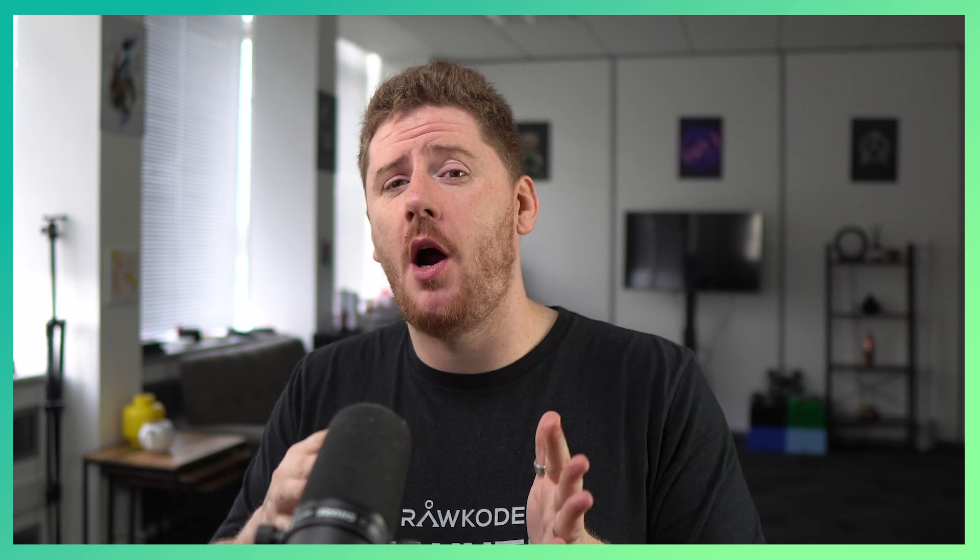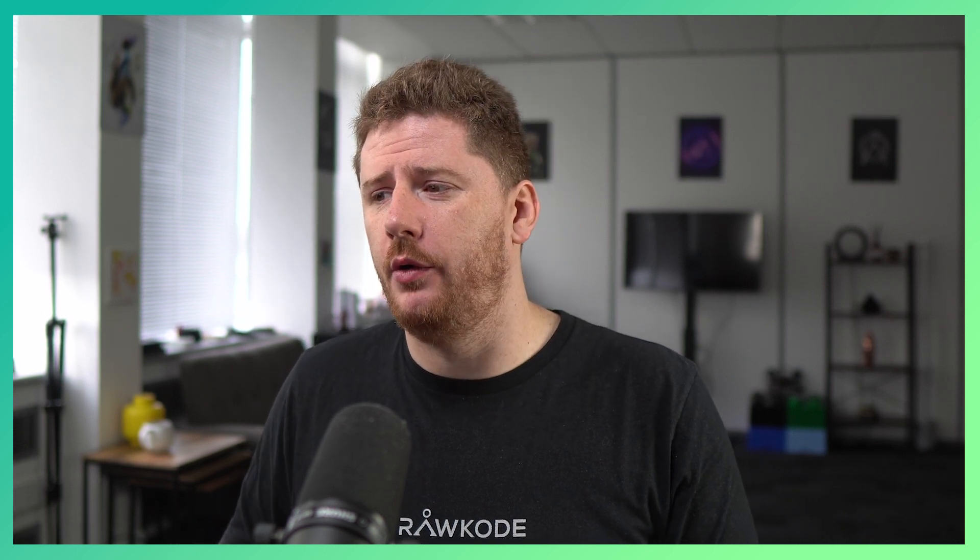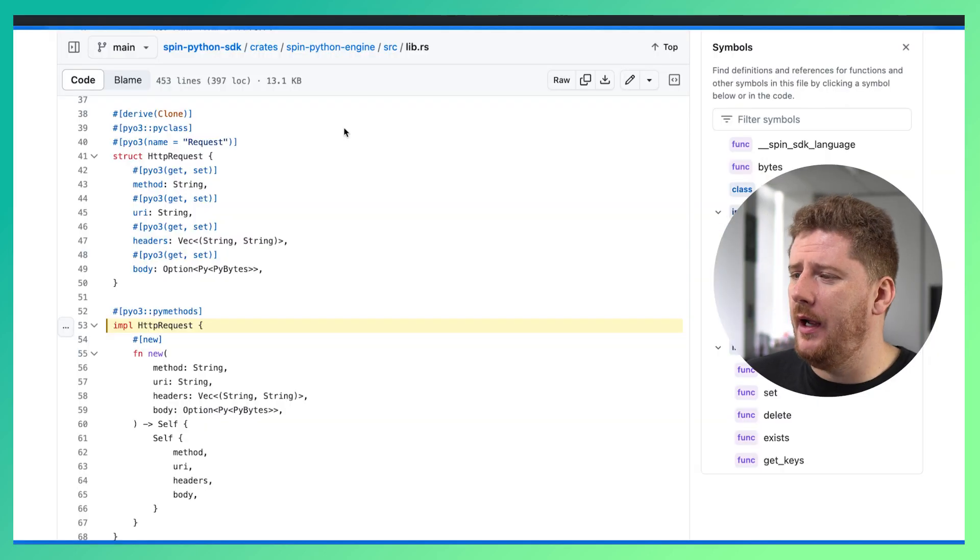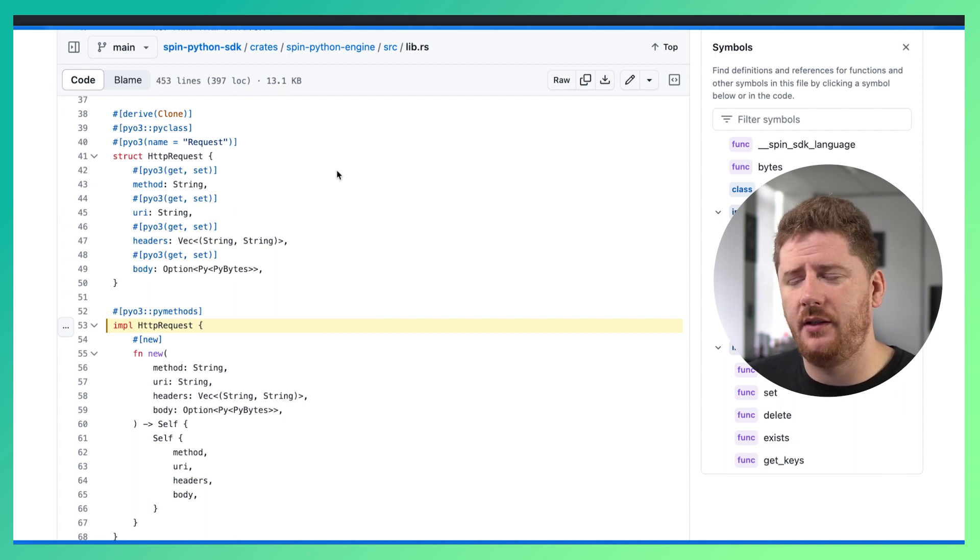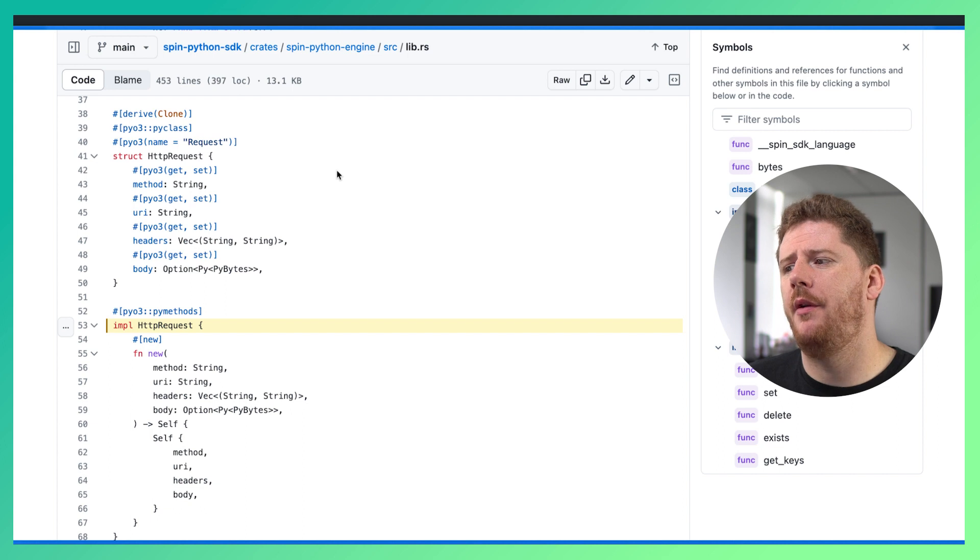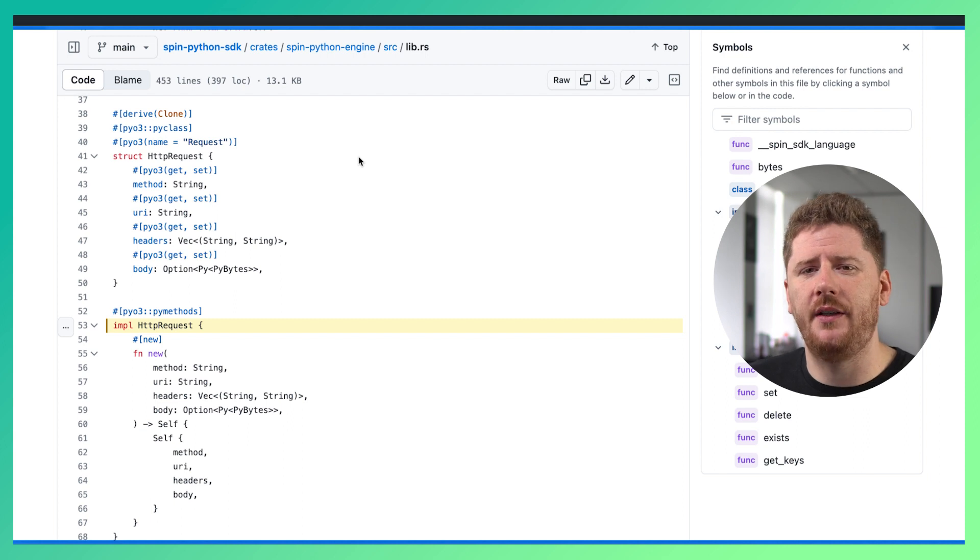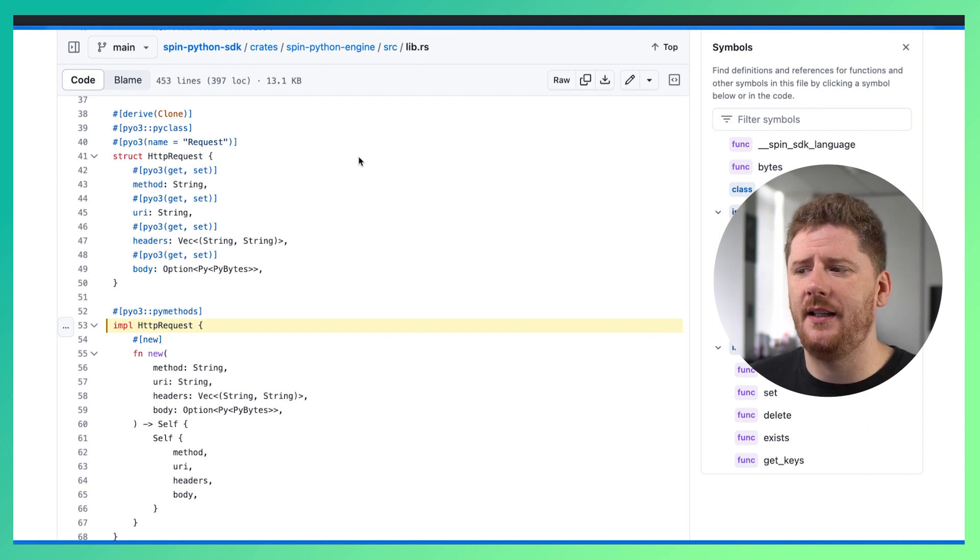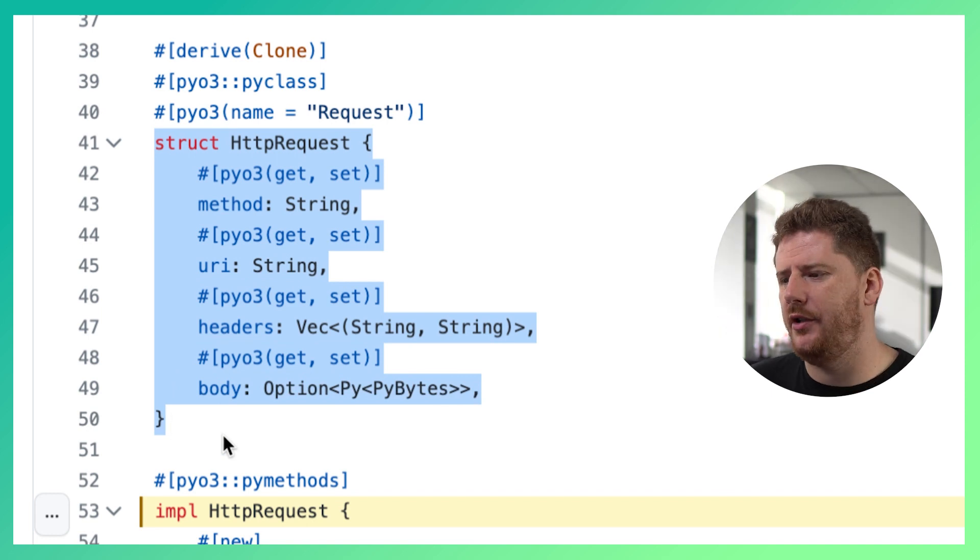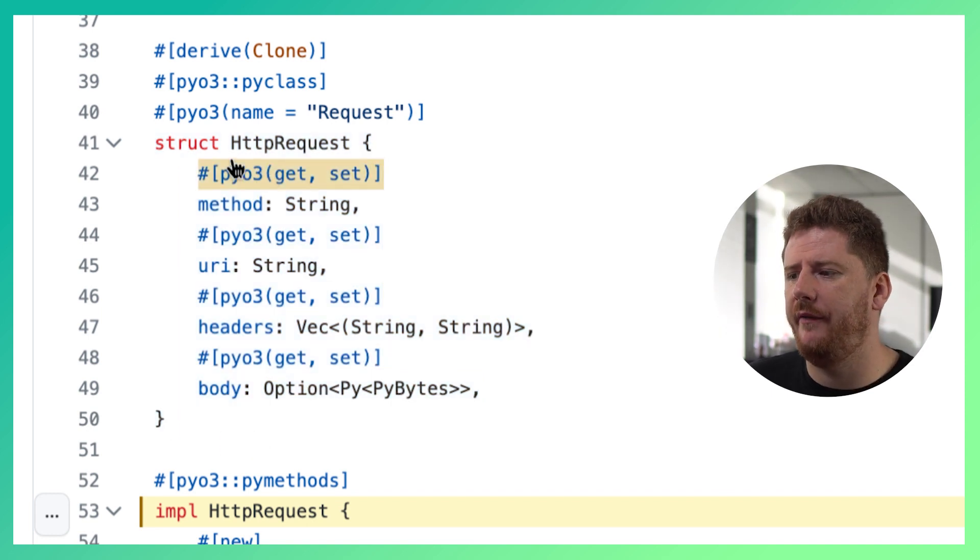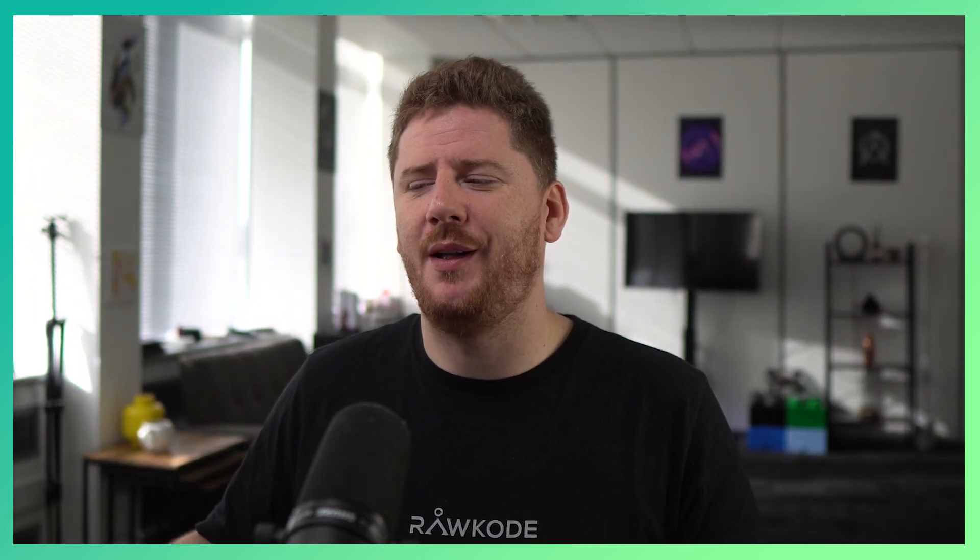And that's because the Python SDK for Fermion SPIN is written in Rust. Now the team are actively working on getting bindings for LSPs available for the SDK and hopefully that will be available very soon. But for today your best friend is the code. So if you go to github.com/fermion/spin-python-sdk you will find the crates directory which has the spin python engine directory. Inside of that you will find source and a single lib.rs. Now you do not need to be able to read Rust to get the help that you need. As you can see here we have a struct. This is just a type definition and we can see all of the properties available on the HTTP request.